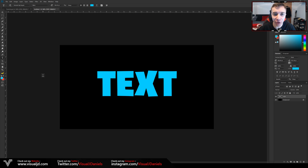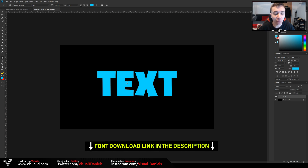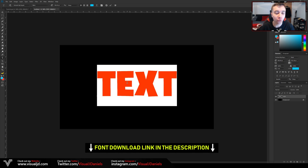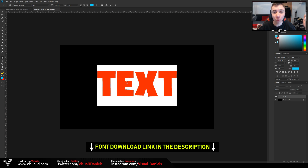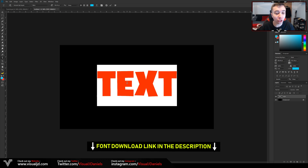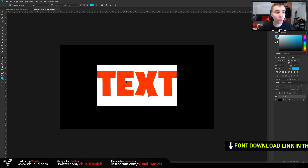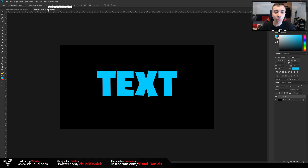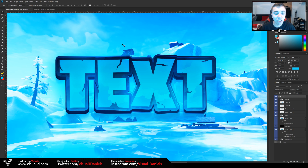One more thing I forgot to mention: the font I'm using for this tutorial is actually the Fortnite font which is called Burbank. I will leave a link to it in the description below, however like I said at the start you can really use any font you want. Now that we have our main text, we need to add a gradient on top of it like we've done in the example, and also a nice texture.